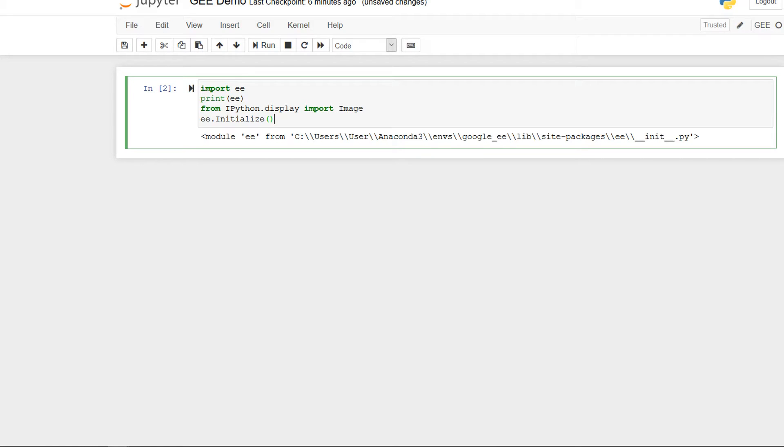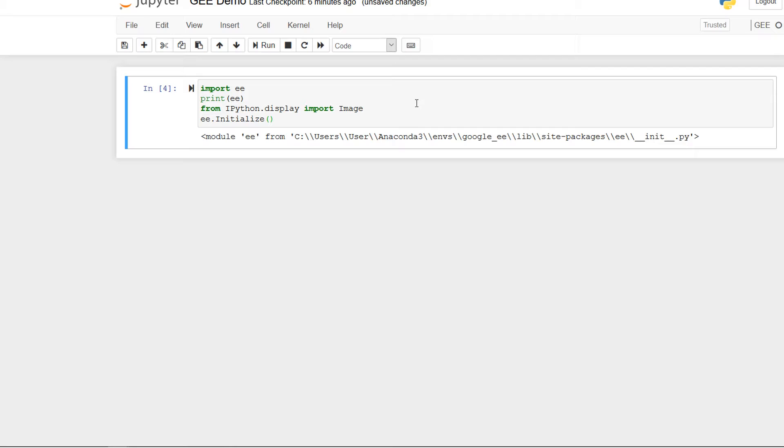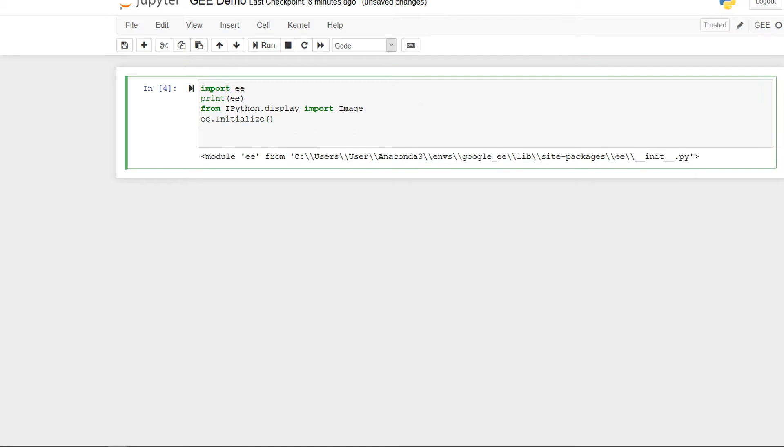And there's module ee running from this particular location which means our earth engine is installed and working. Happy days. Congratulations, go make yourself a coffee.